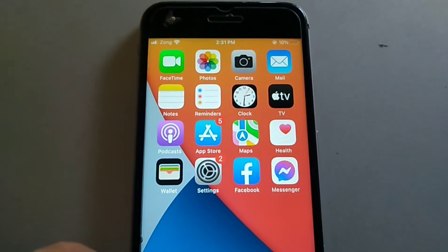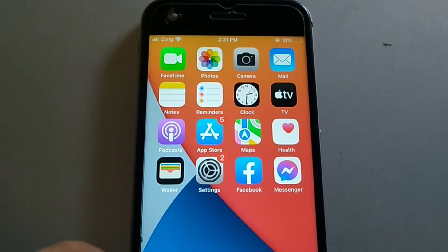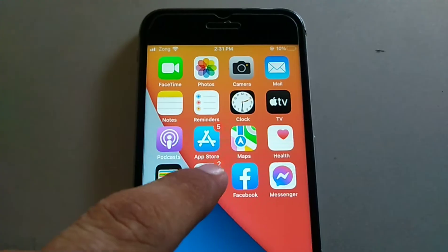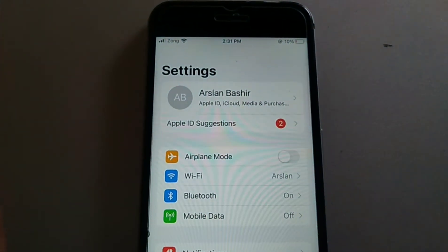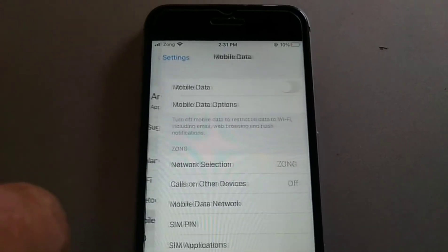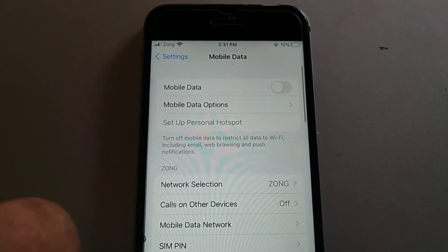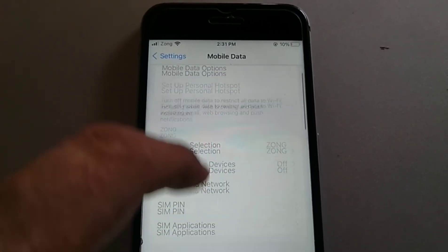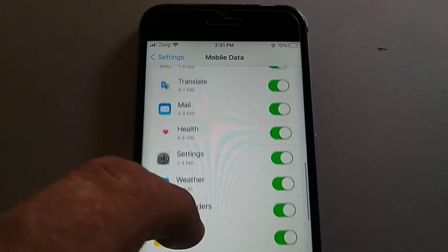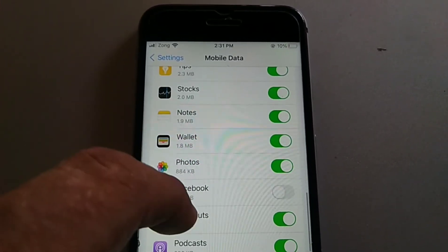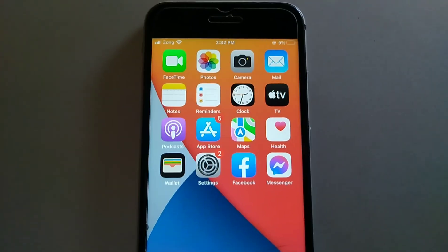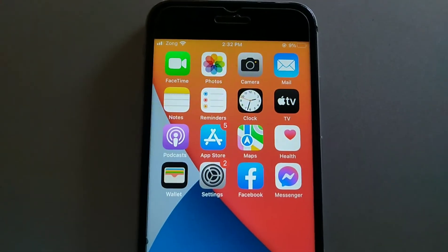Method three is: make sure that Facebook and Messenger have cellular data enabled. To check that, click on the Settings icon to open the Settings app. Once open, click on Cellular Data or Mobile Data. Here you have to turn on Facebook and Messenger.